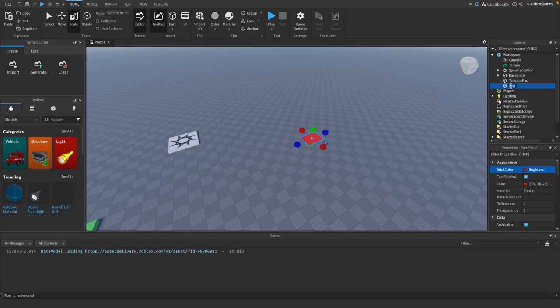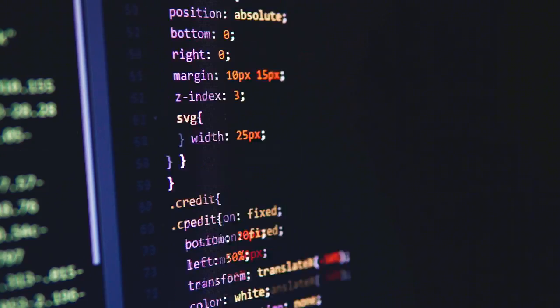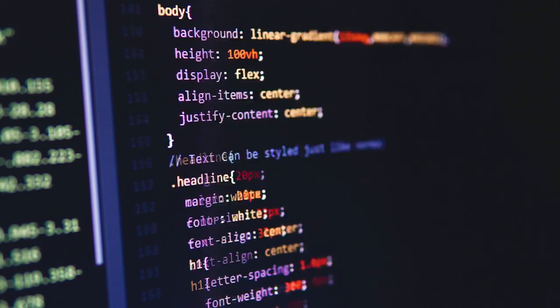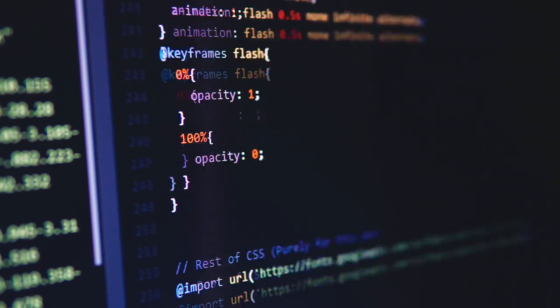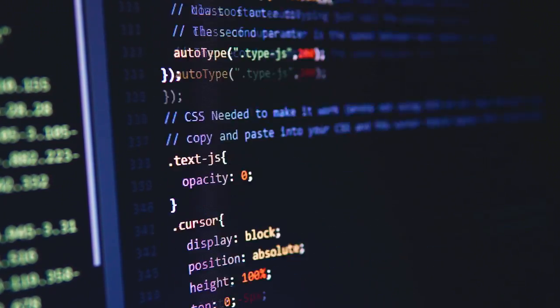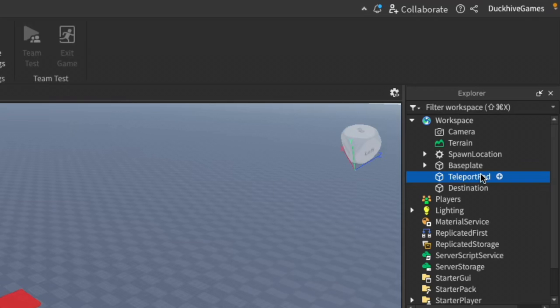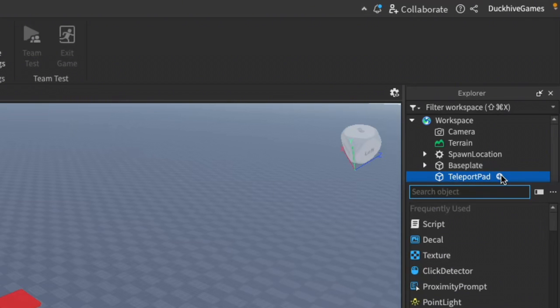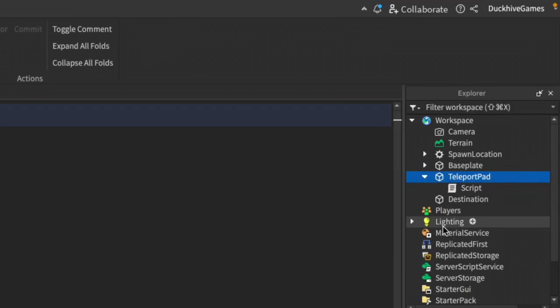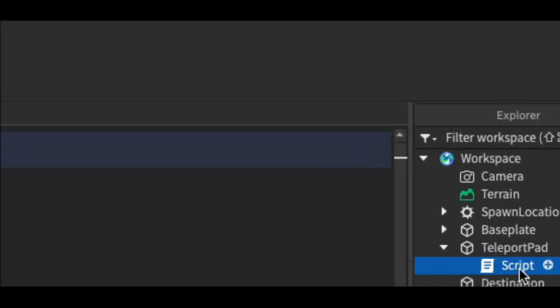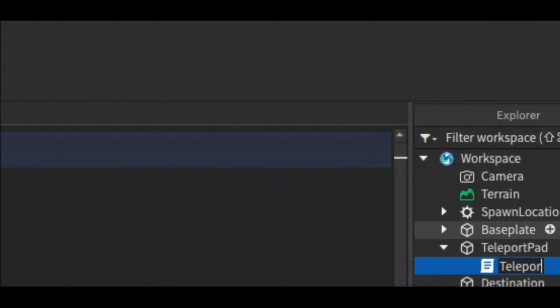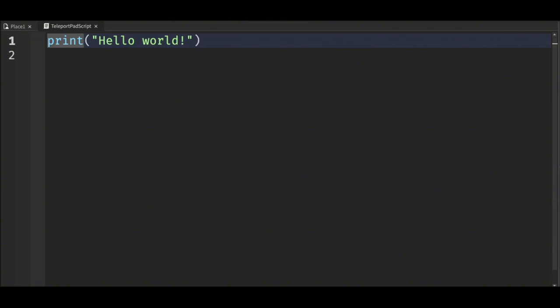Next we'll add a script to the teleport pad to handle the teleportation. Click on the teleport pad in the Explorer, click the plus icon to insert an object, and select Script. Let's give our script a name - I'm going to name mine TeleportPadScript. Now let's write the code. We'll detect when the player touches the teleport pad and teleport them to their destination.